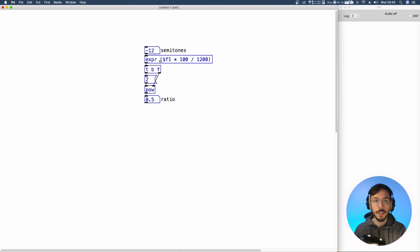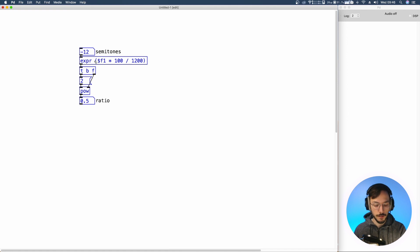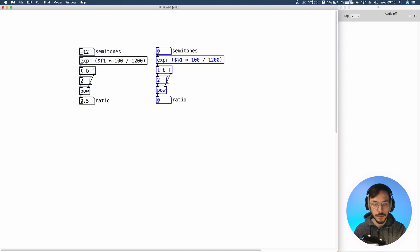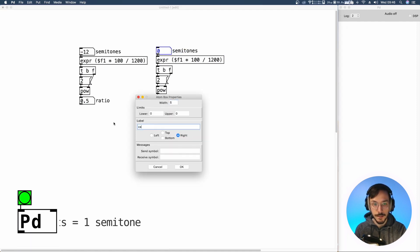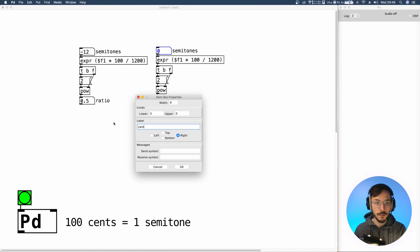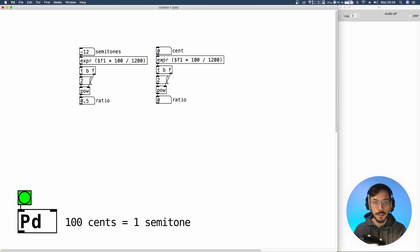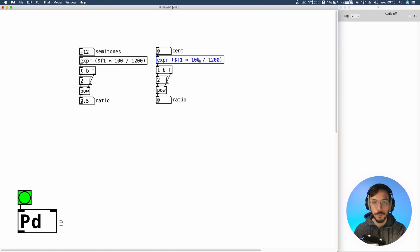we can use this same algorithm with just a small change. So on top here we are going to set the pitch variation in cents. So here we set the cent variation and we can get rid of this 100.